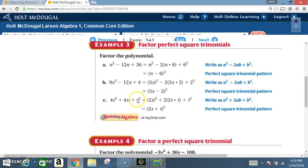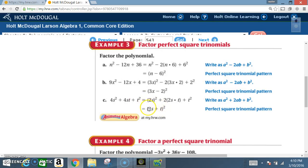Example C: 4S squared plus 4ST plus T squared. 4S squared is a perfect square, T squared is a perfect square. Since we have a plus sign, the middle sign is positive. Square root of 4 is 2, square root of S squared is S, square root of T squared is T. 2S times T gives 2ST, times 2 gives 4ST — pattern confirmed. Answer: 2S plus T squared.